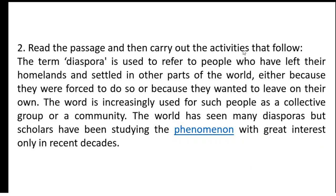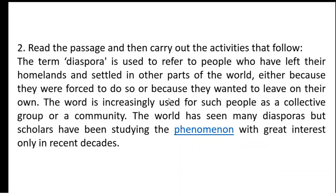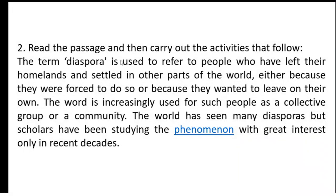Read the passages and then carry out the activities that follow. The term diaspora is used to refer to people who have left their homelands and settled in other parts of the world, either because they were forced to do so or because they wanted to live on their own. So here diaspora means people who have left their homelands — that is the second definition being used.